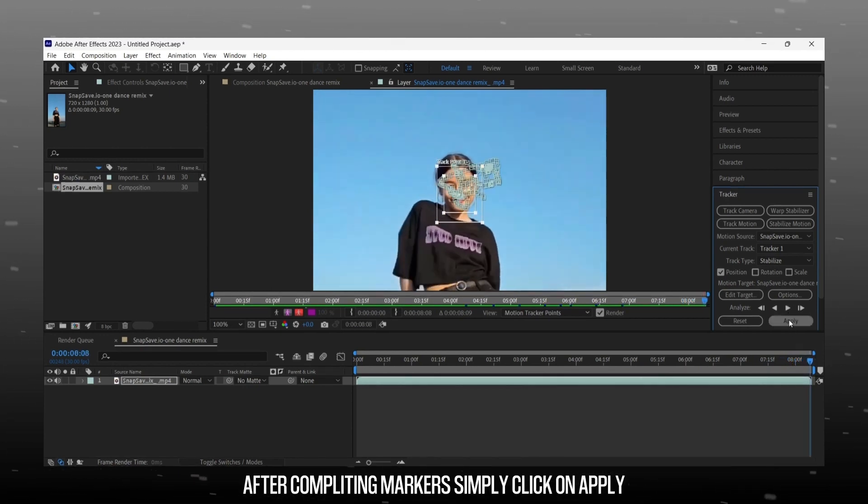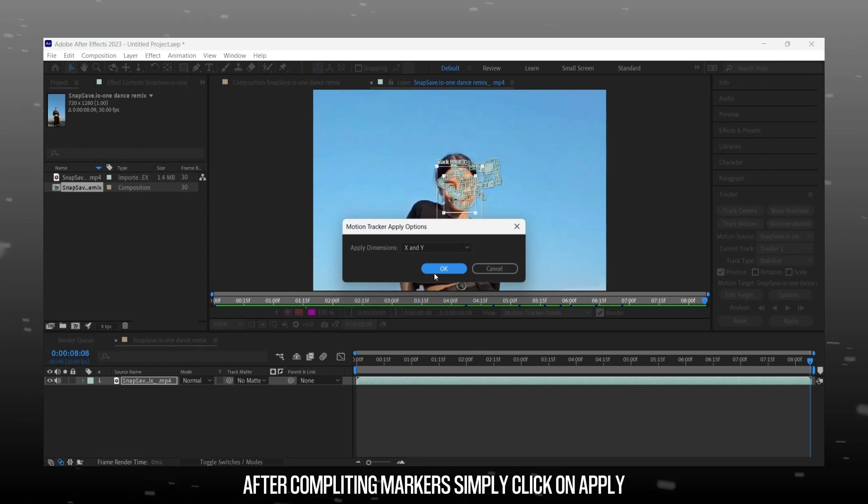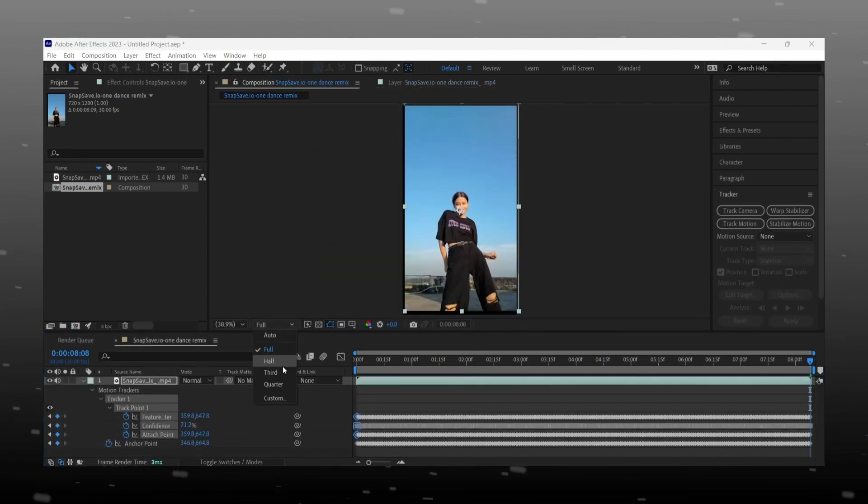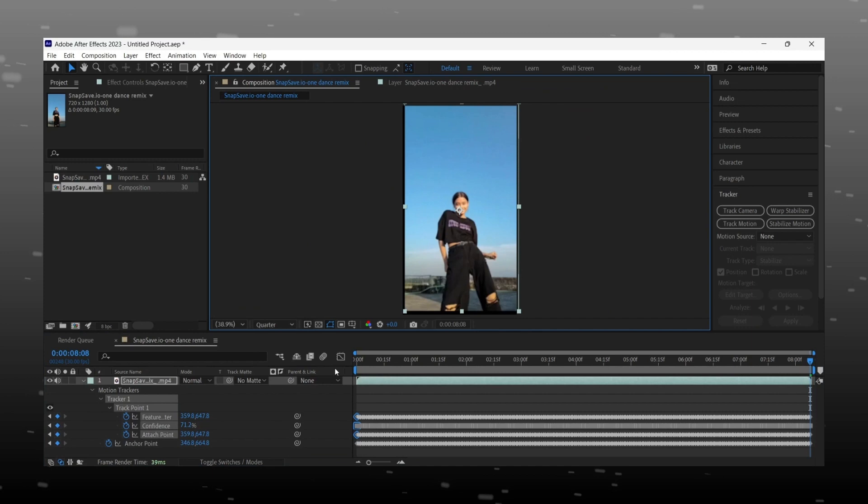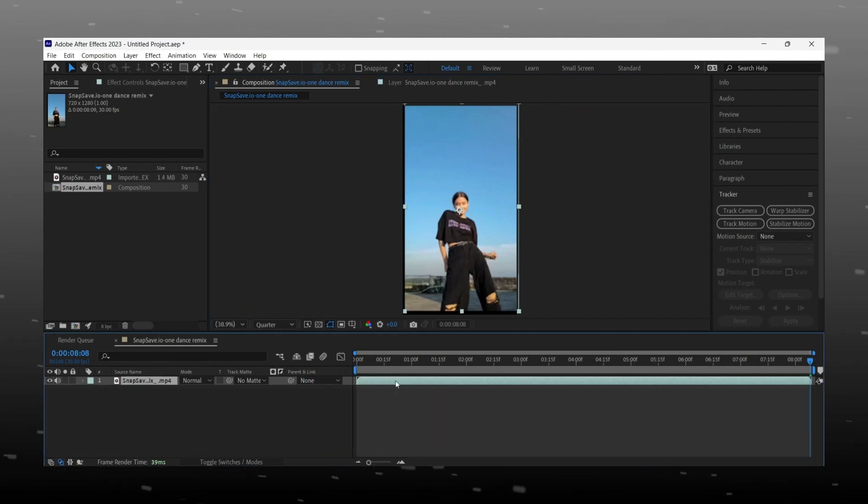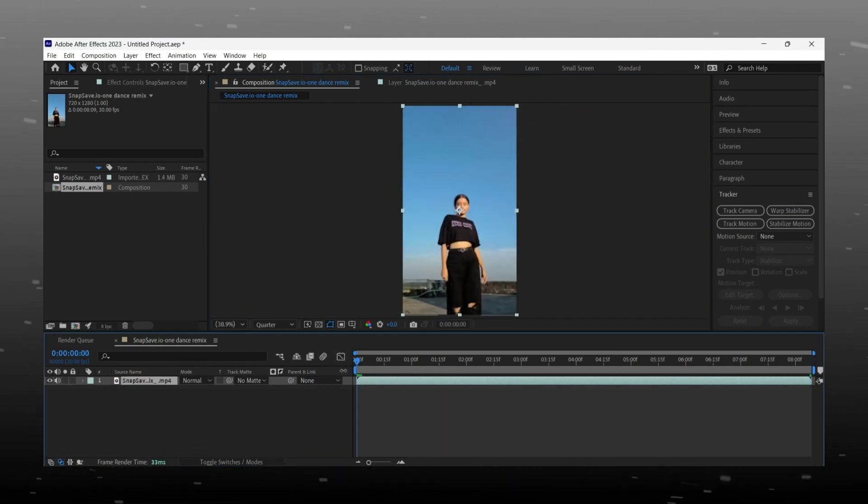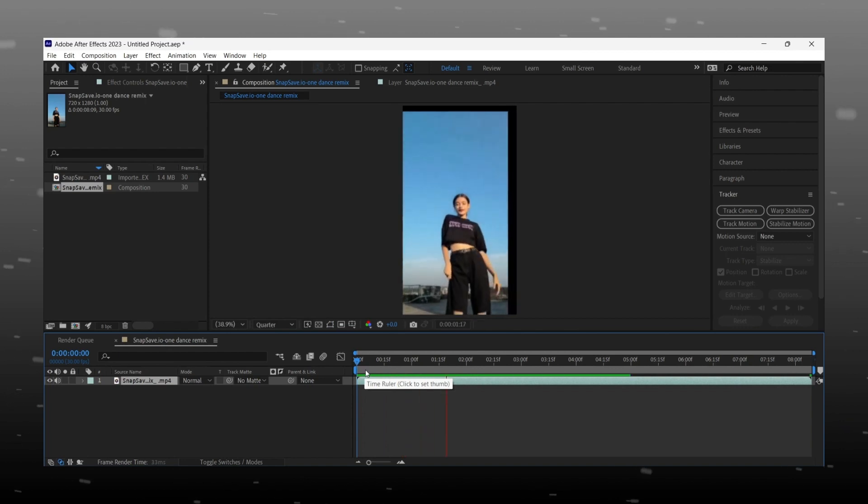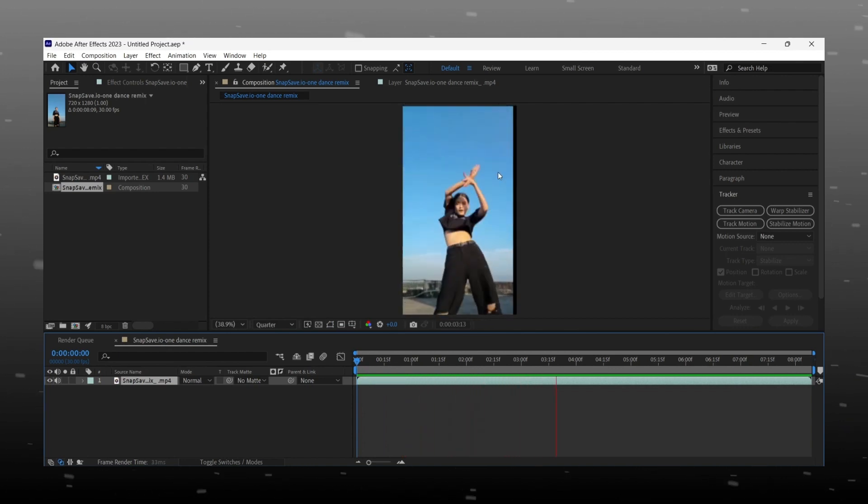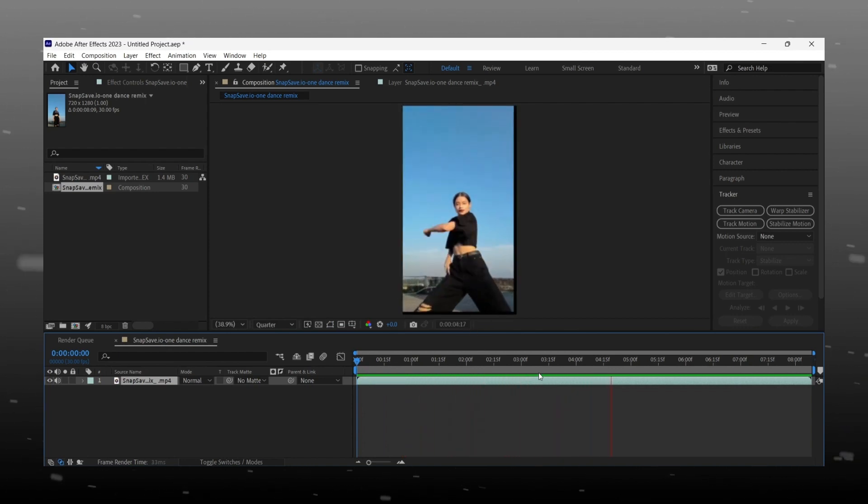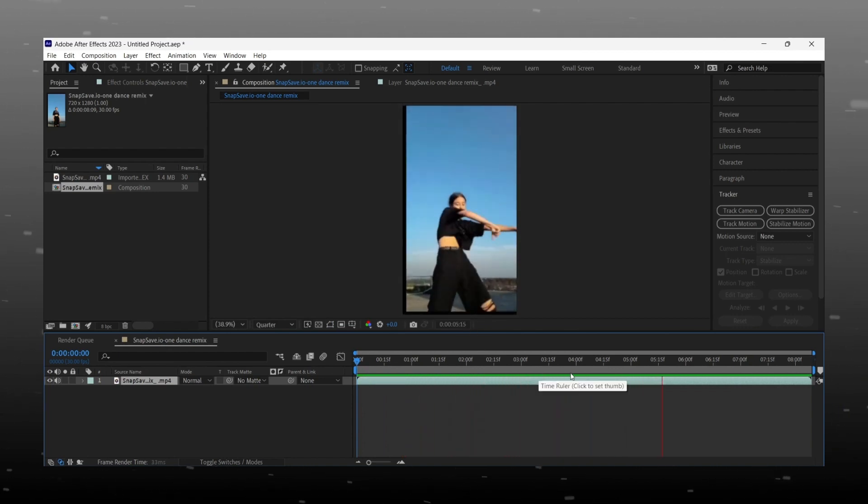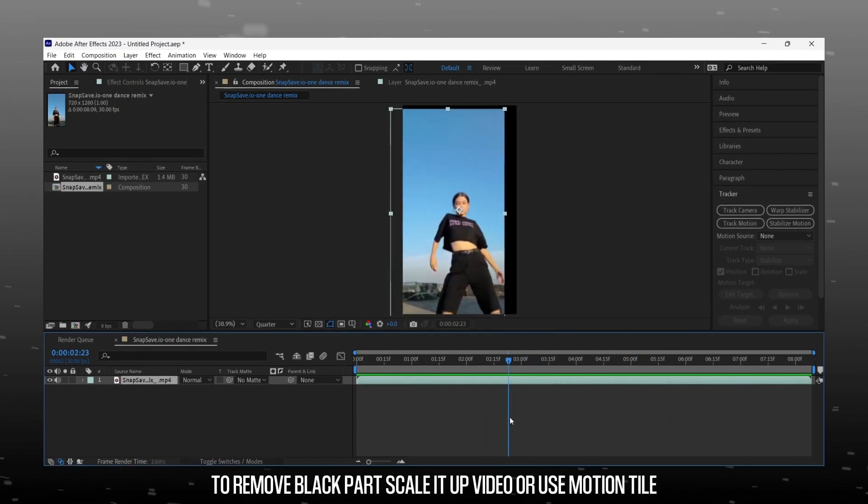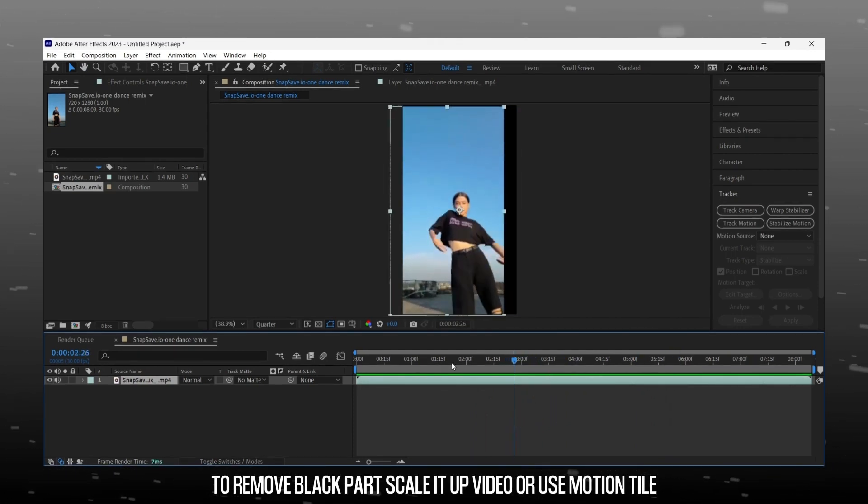After that just hit apply button and video is ready. In this every time you will get that black background part. To remove that part, either you scale up the video or use Motion Tile Effect.